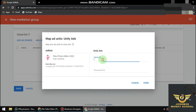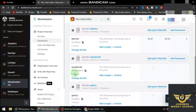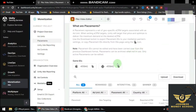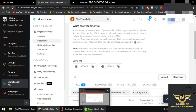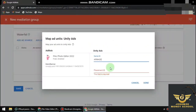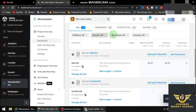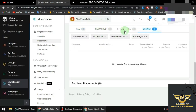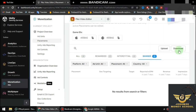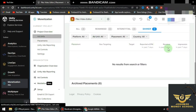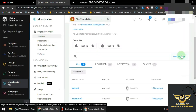Go back to Unity Ads and repeat the same process — bring in the App ID and the Placement ID, but this time it's for the Banner placement ID. Look for the banner ID and click Add Unit if you can't find it.